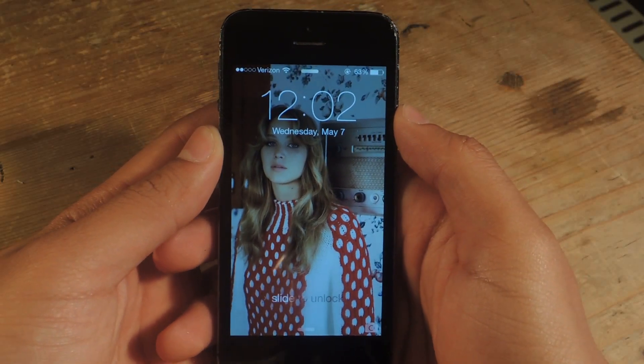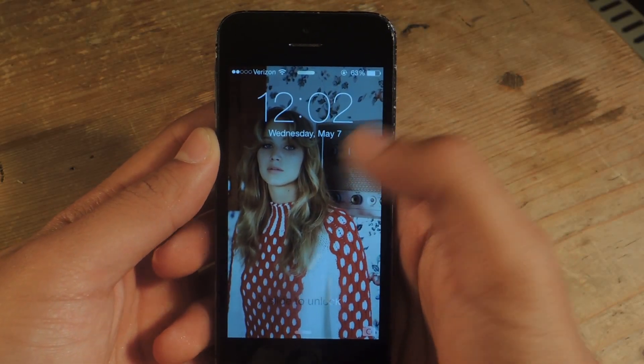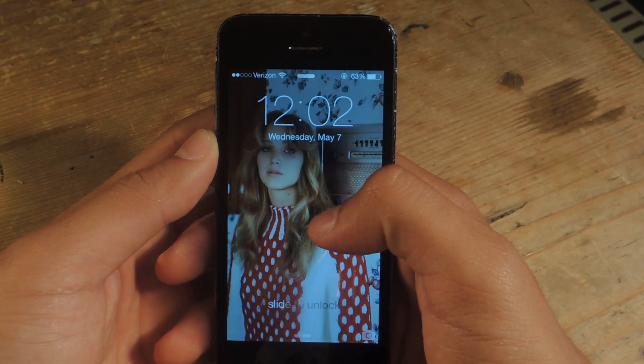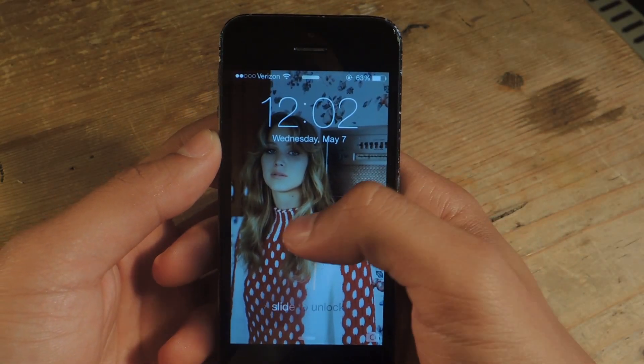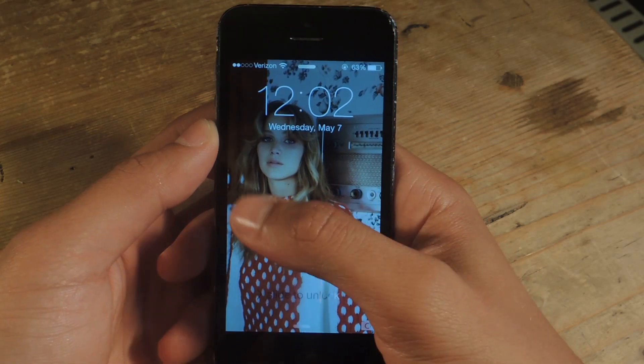What's up guys? It's Nelson with iOS SoftBotter and today I'm going to show you an iOS 7.1.1 bug.